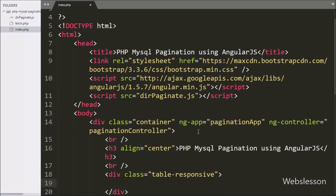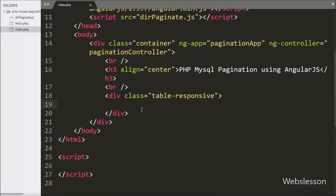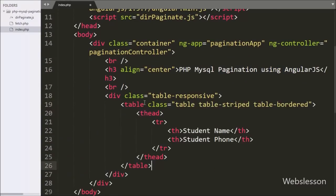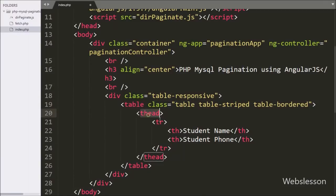Below we have defined one table with two columns: student name and student phone. We will display student data under this table.